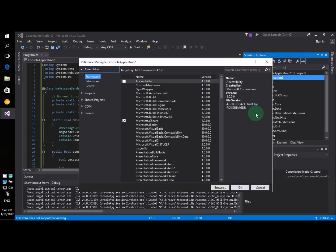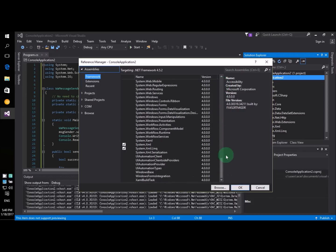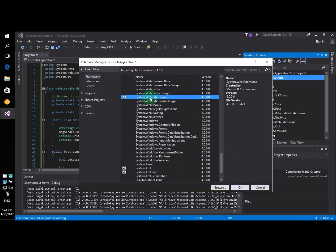Then you choose Framework on the left-hand side, you choose Framework, and then you scroll down and you find System.Web.Extensions. You check that, and then you say okay. Simple, right?